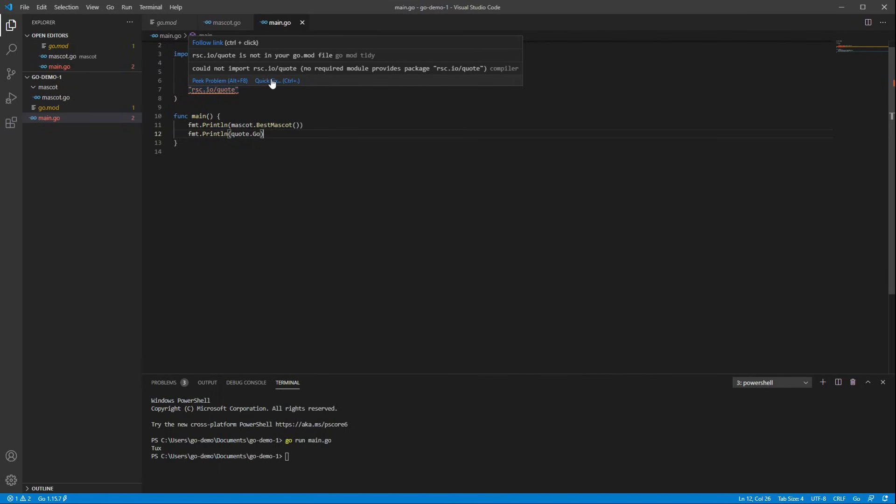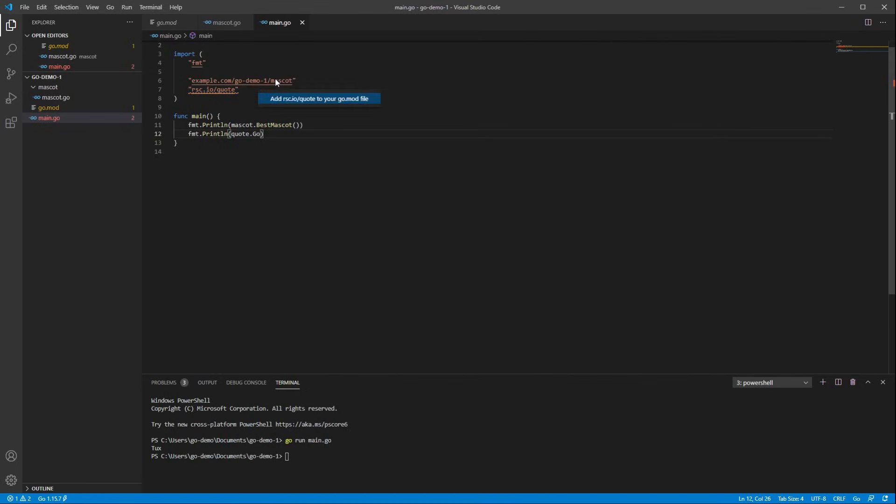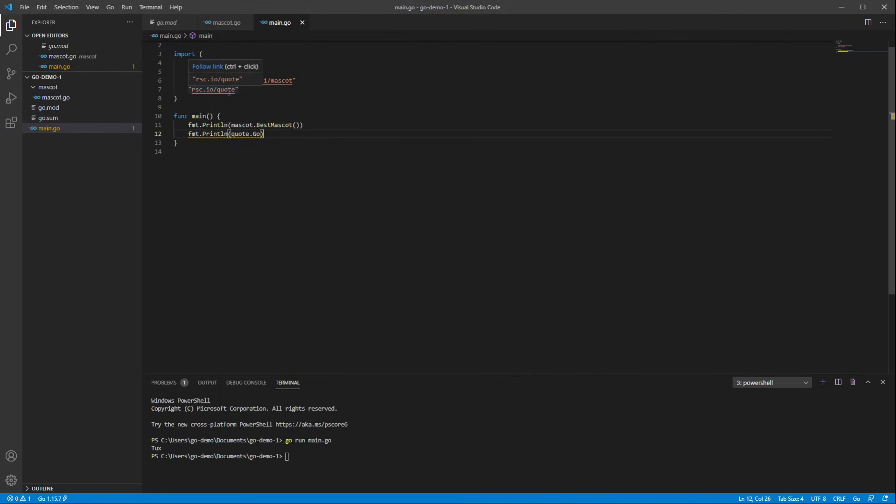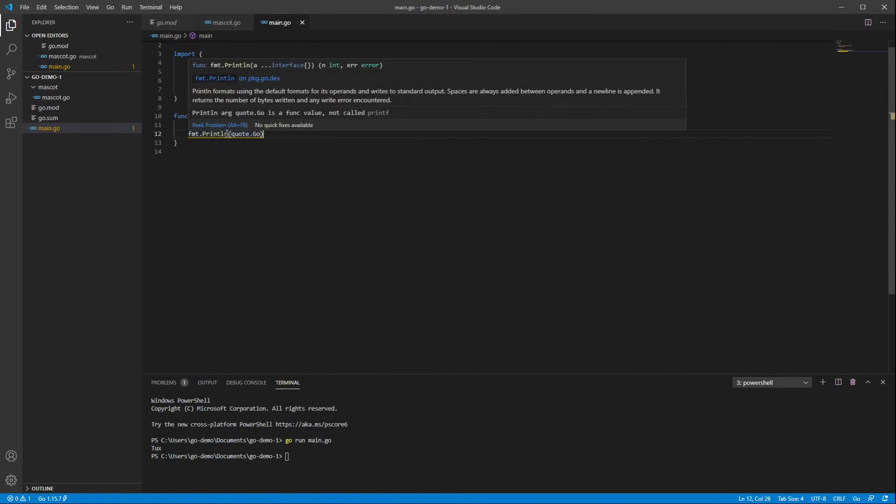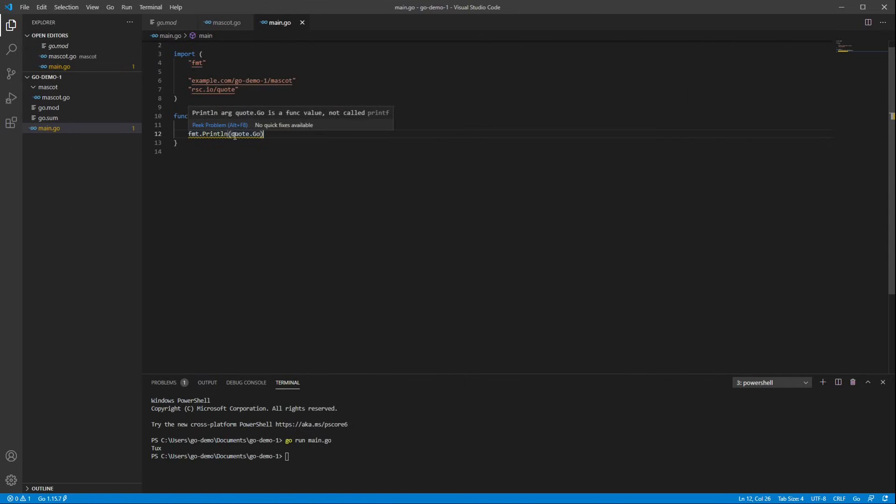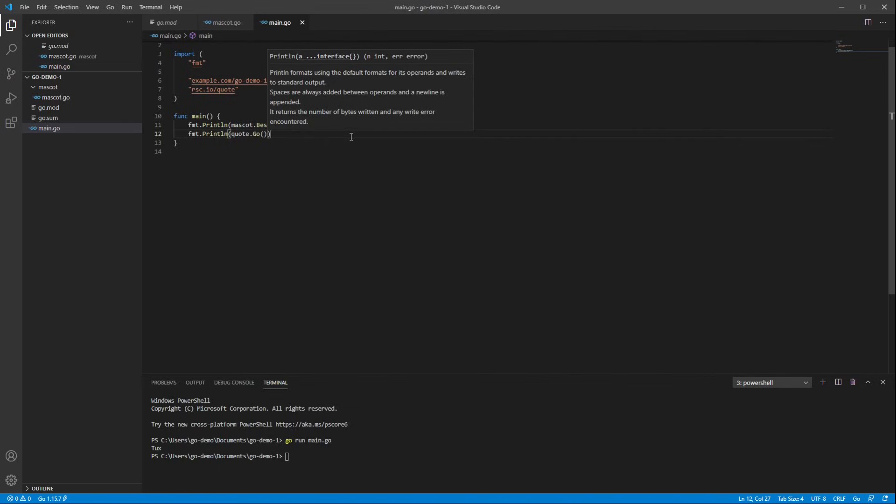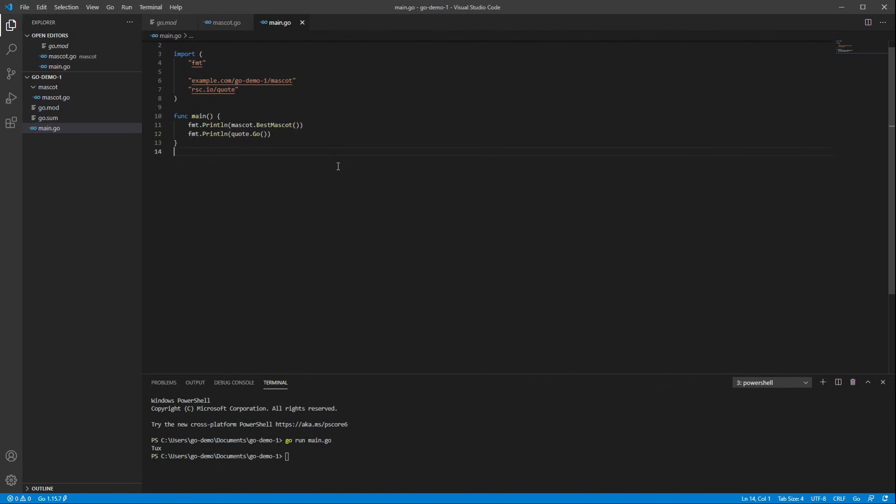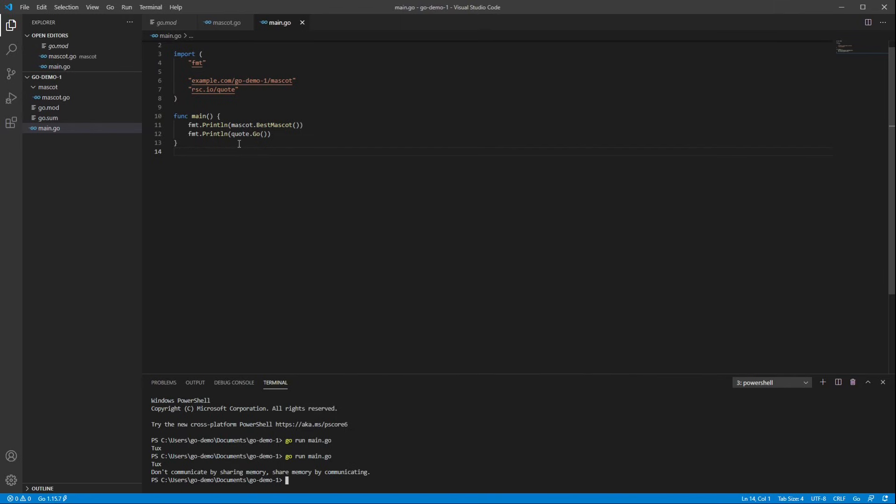Fortunately, VS code has a quick fix for this. If we click on the quick fix, it says add rsc.io/quote to your go.mod file. And that's what I want to do. So I'm going to click it, hit save. And now we can see that the error has gone away. Oh, looks like I forgot my parentheses. No problem. Okay, so let's run it again and see how it goes. So now we've got, with just a few clicks, we've downloaded a module from the internet and we're using it.